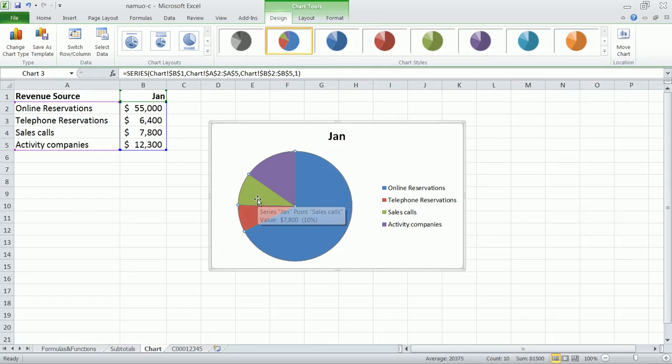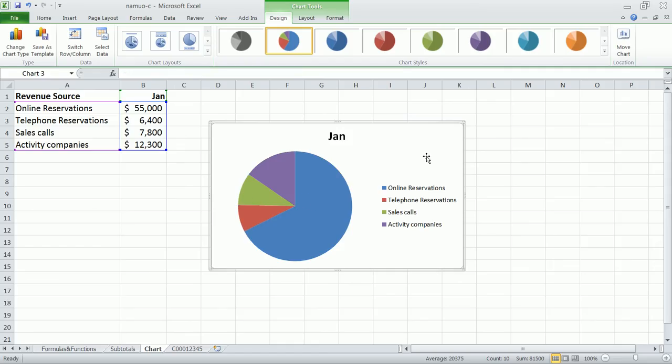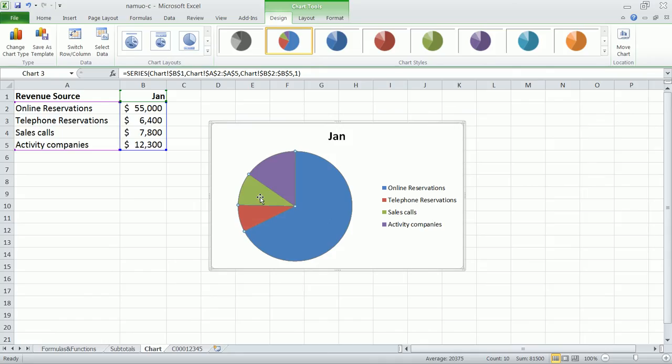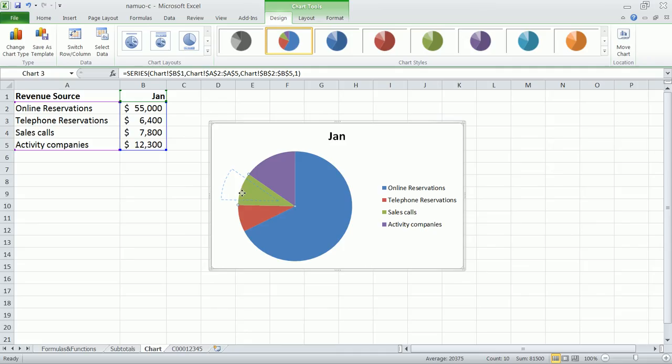The next step I'm asking you to do is to take Sales Calls and drag it away from the rest of the pie to provide some emphasis. We'll click once on the pie chart, then click once more on the Sales Calls piece of the pie, and then click and drag it away from the rest of the chart.